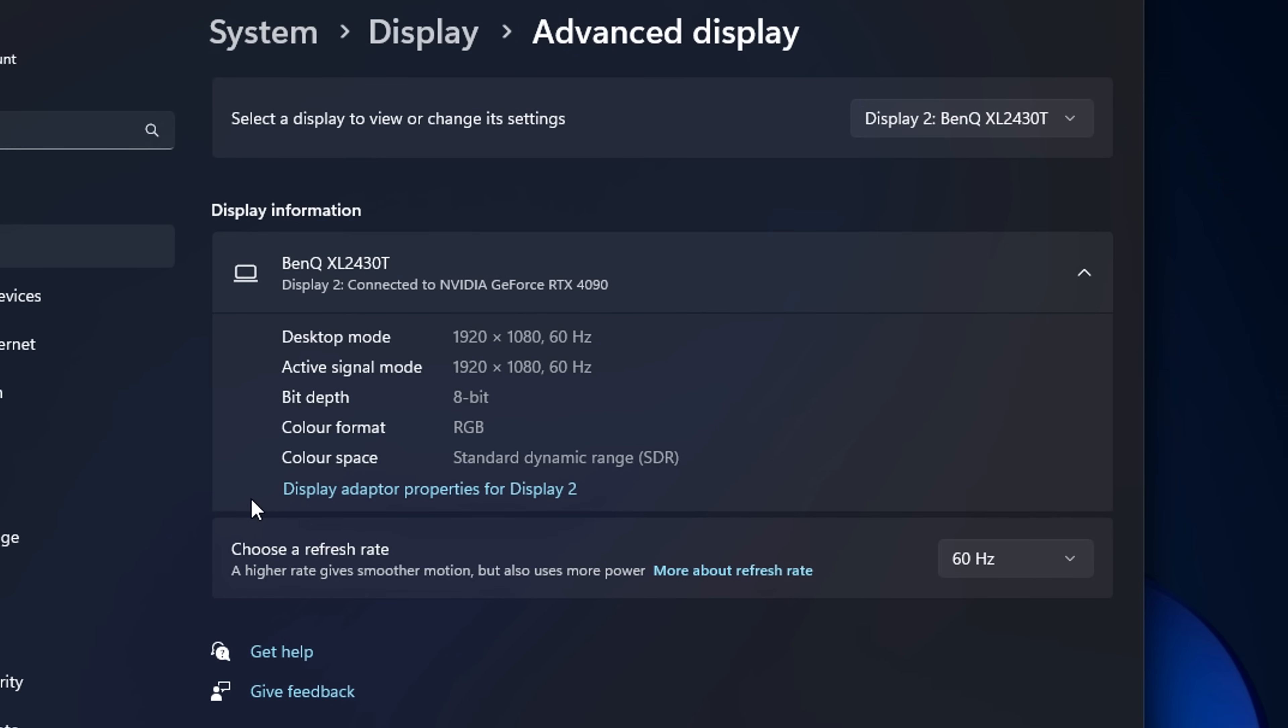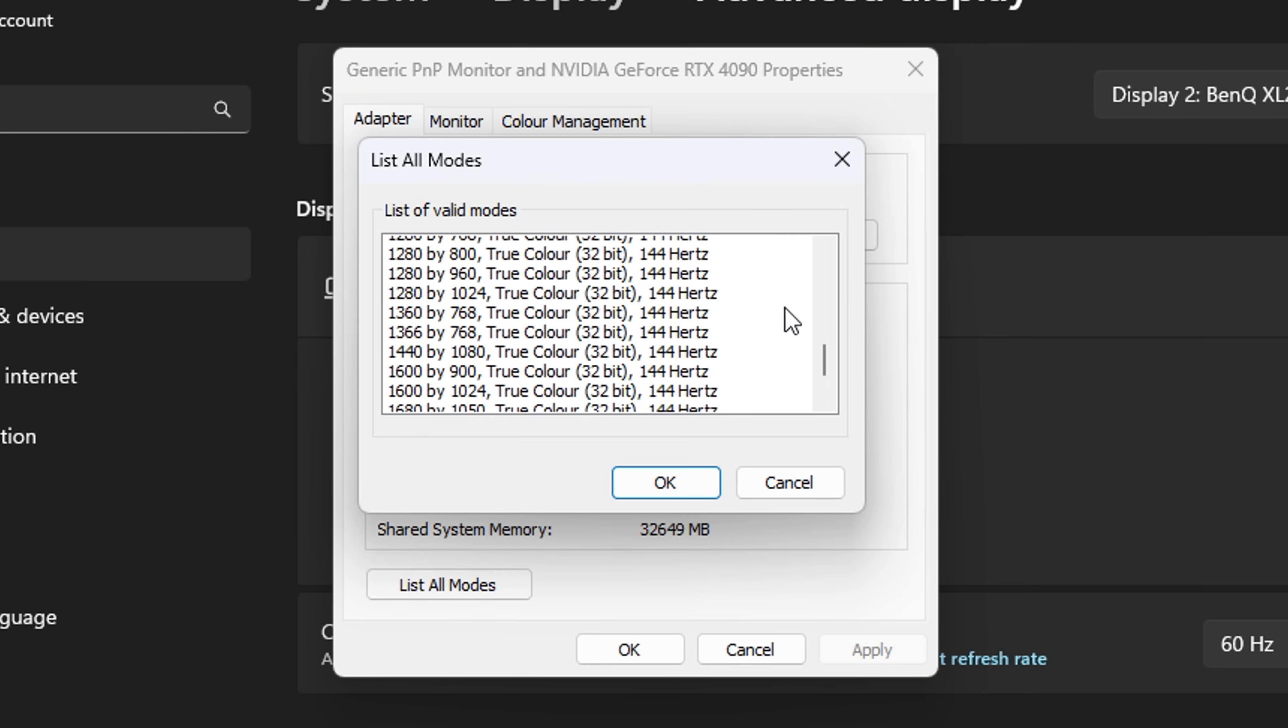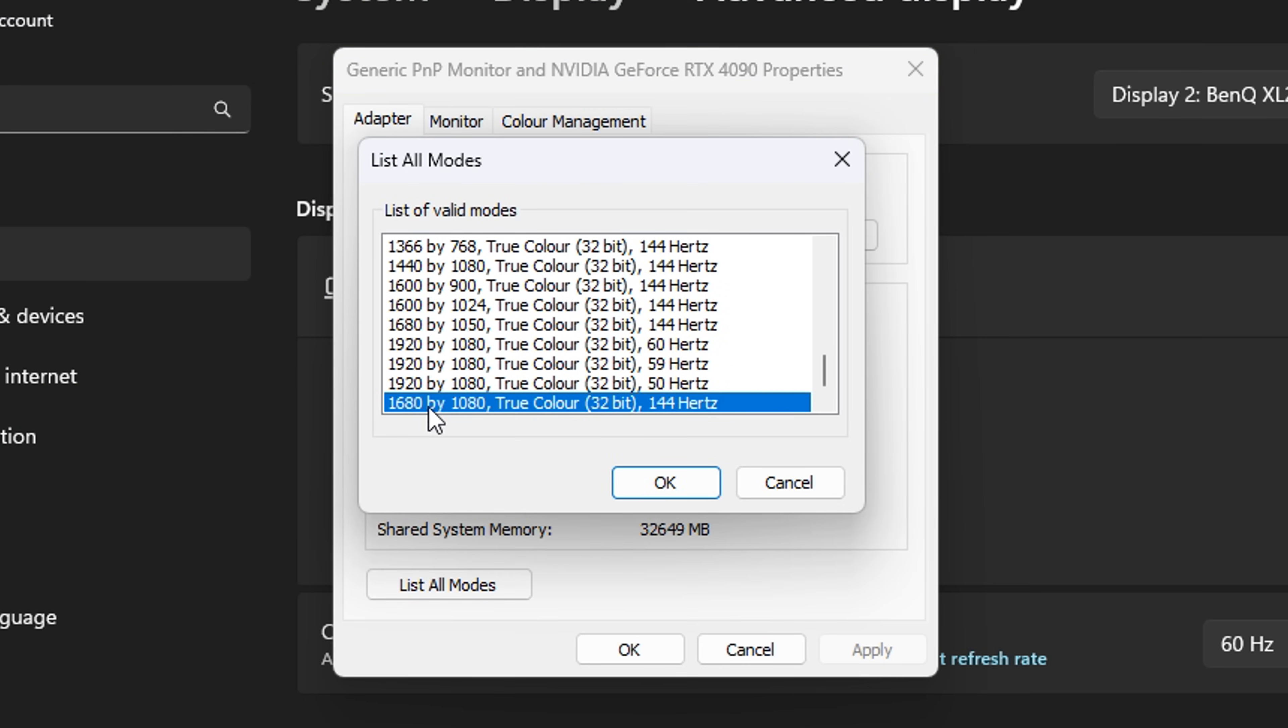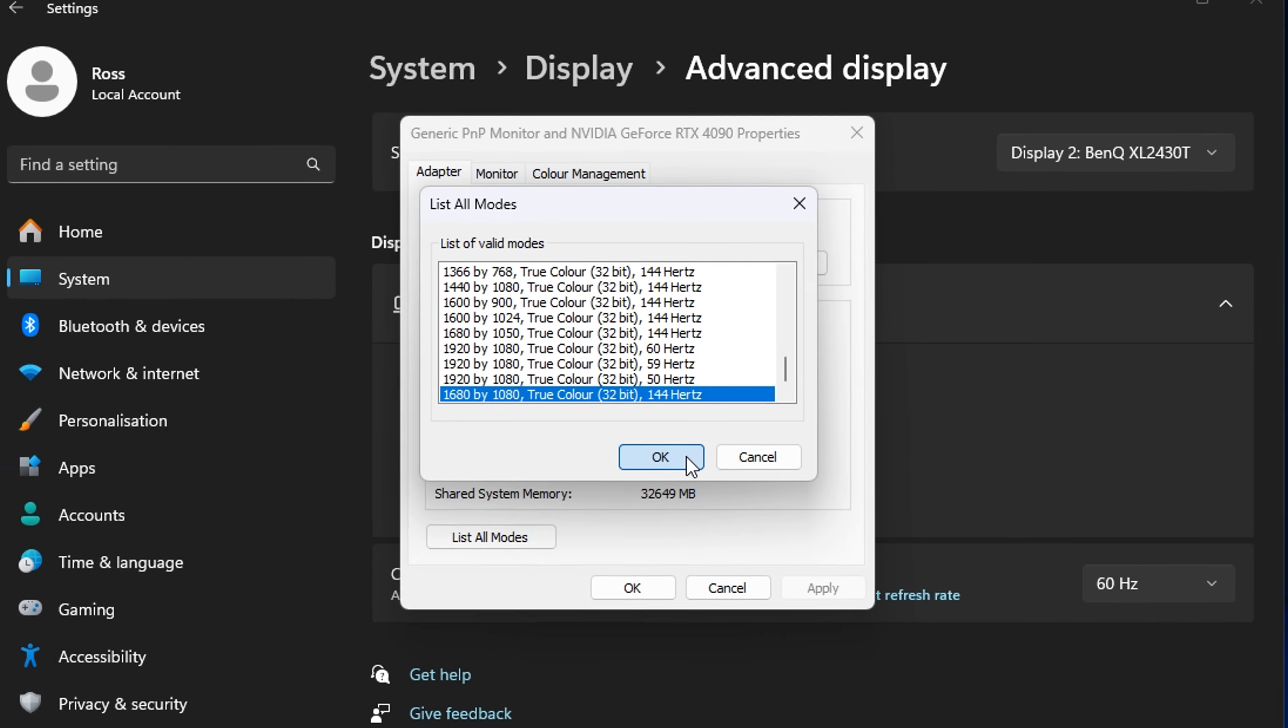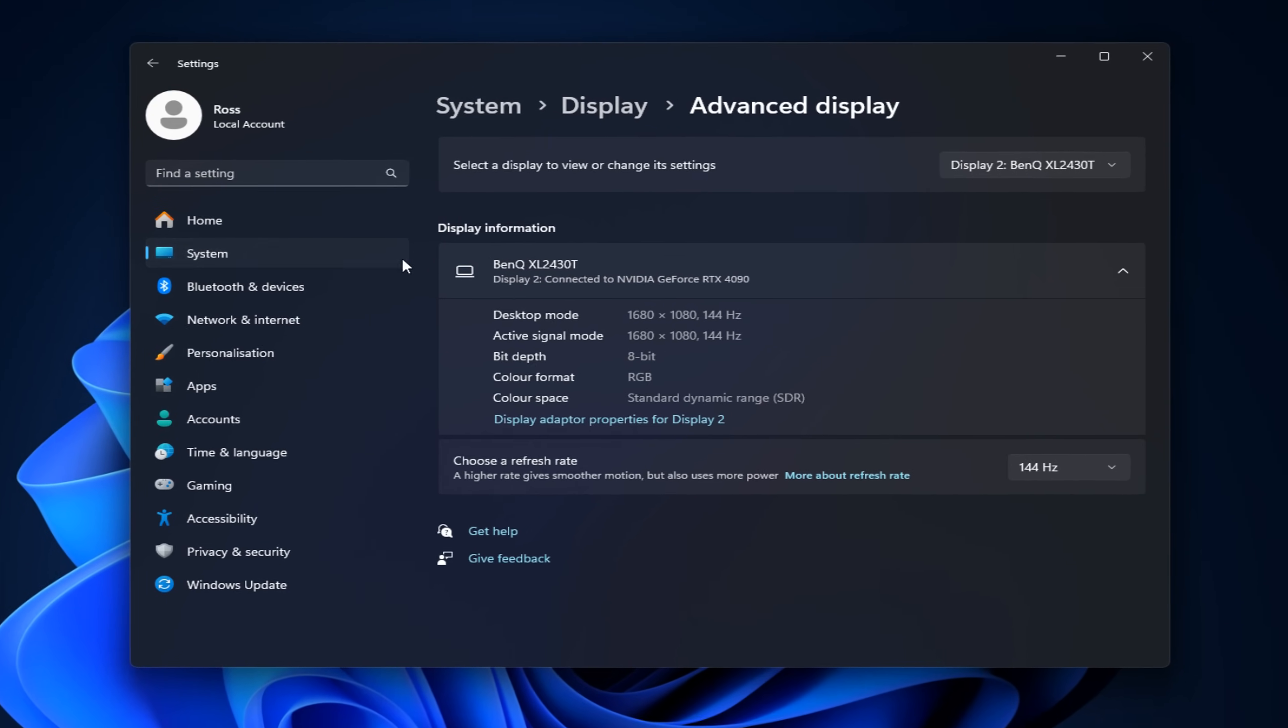From here, you want to click on your display adapter properties. Then in here, click on List All Modes. If you scroll down to the very bottom, you should see your brand new resolution, which mine, like I customized earlier in the CRU, is 1680x1080. Just select that, then press Apply. Your screen may go black, don't panic.